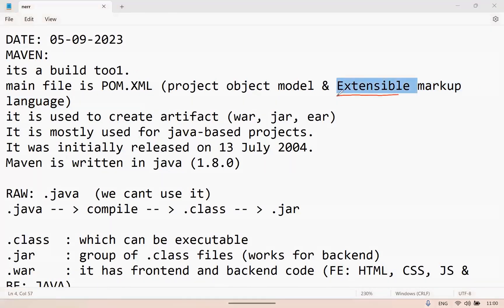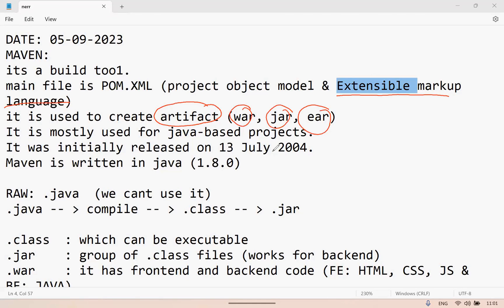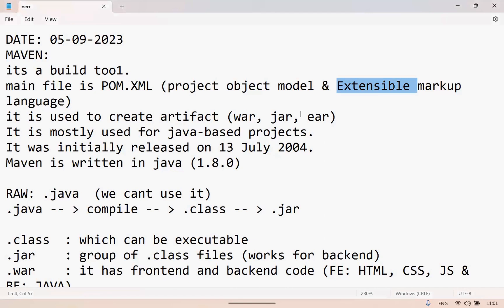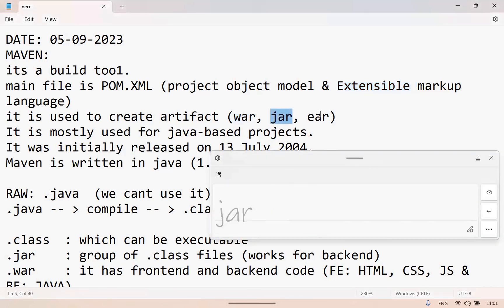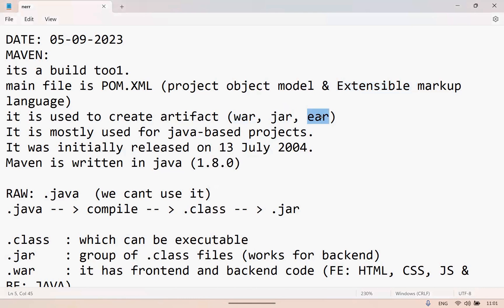POM means Project Object Model, and it is in XML format. XML means Extensible Markup Language. The purpose of using Maven is to create the artifact — the final product. Examples of artifacts are war file, jar file, and ear file.